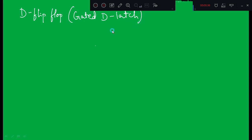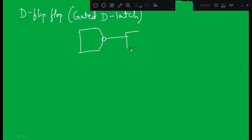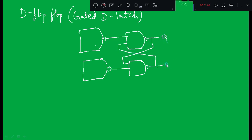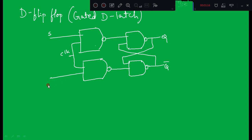The gated D latch is very similar to the SR flip-flop. The SR flip-flop used NAND gates, and in the gated D latch we have only one input, which is D. Drawing the same circuit as SR, we have outputs Q and Q-bar, a control input called clock, and the R input. That was the circuit of the SR flip-flop.